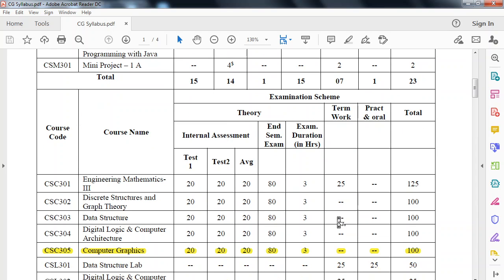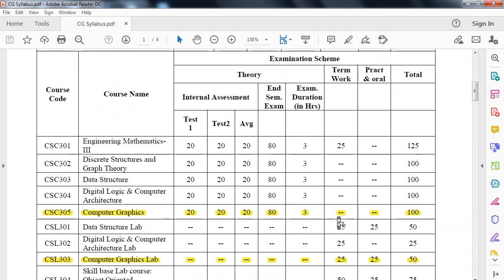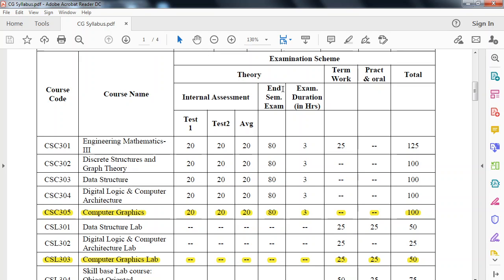Now we will look at examination scheme. As shown here, this Computer Graphics subject has internal assessment and end semester examination. Internal assessment contains 2 tests, compulsory. Test 1 will be for 20 marks and test 2 will be for 20 marks. We take the average and out of 20 there will be an internal assessment. At the end of the semester, there will be an 80 marks end semester examination which will last for 3 hours. So total this Computer Graphics subject will be for 100 marks.